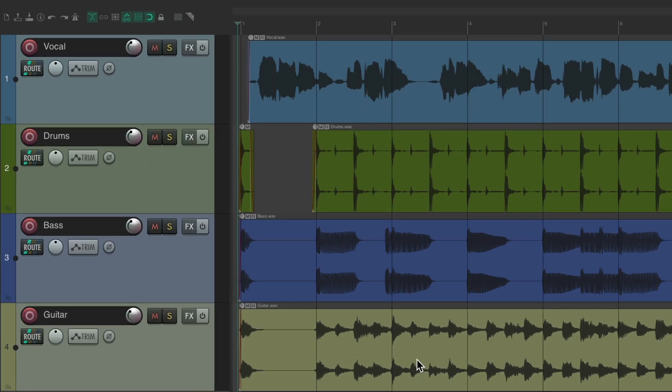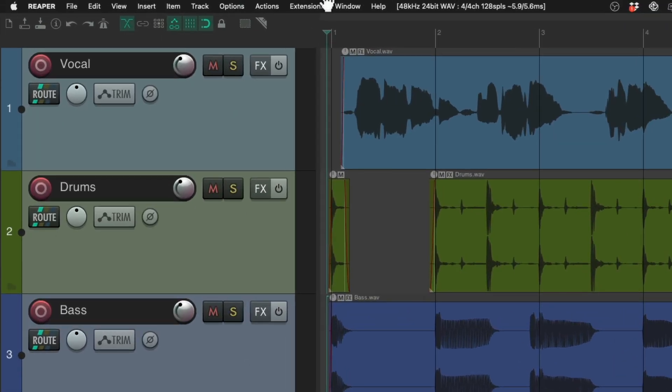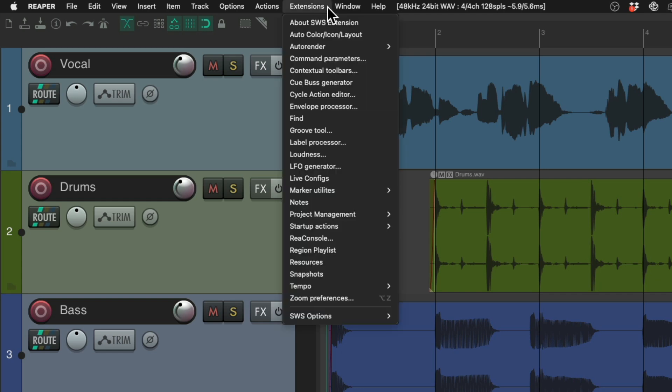Once it's installed correctly, we can go up here and find the Extensions menu, and we can choose the Cycle Action Editor.